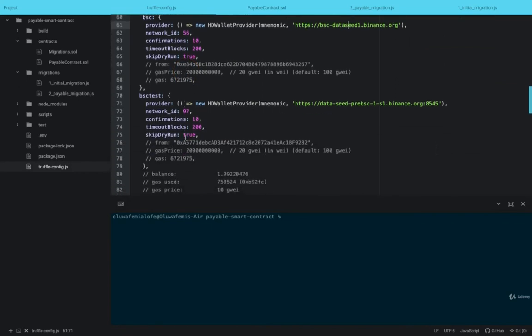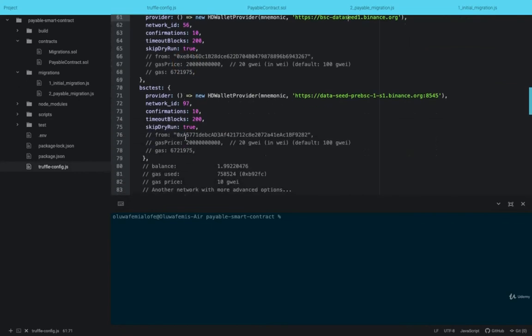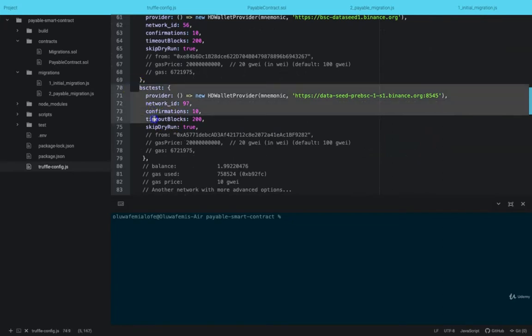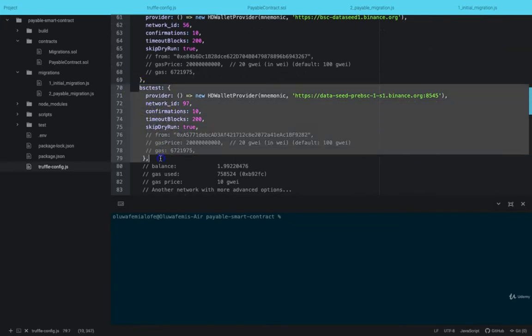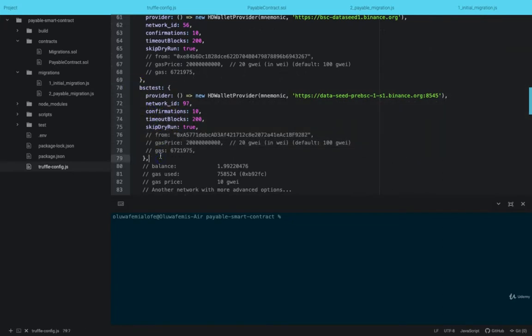Binance Smart Chain provides this general URL for everybody, and with these default settings you can connect to Binance Smart Chain. And if you also want to test it on the Binance testnet, this is the configuration for Binance testnet.